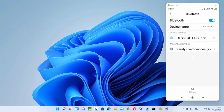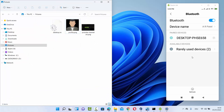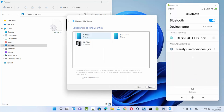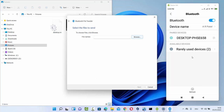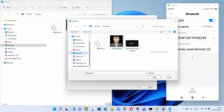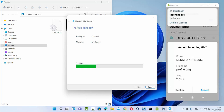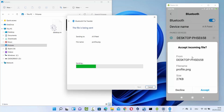Now let me show you how to transfer files from Windows 11 to Android. Open the folder containing the file you want to share. Click on the Bluetooth icon in the taskbar and select send a file. Choose the paired device name and click next. Then browse for the file you want to send, select it, and click next to send it to your Android device.